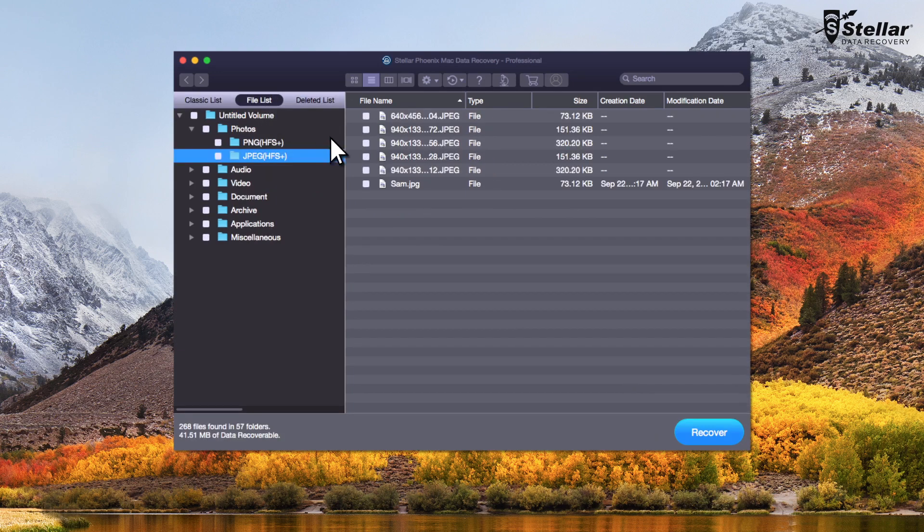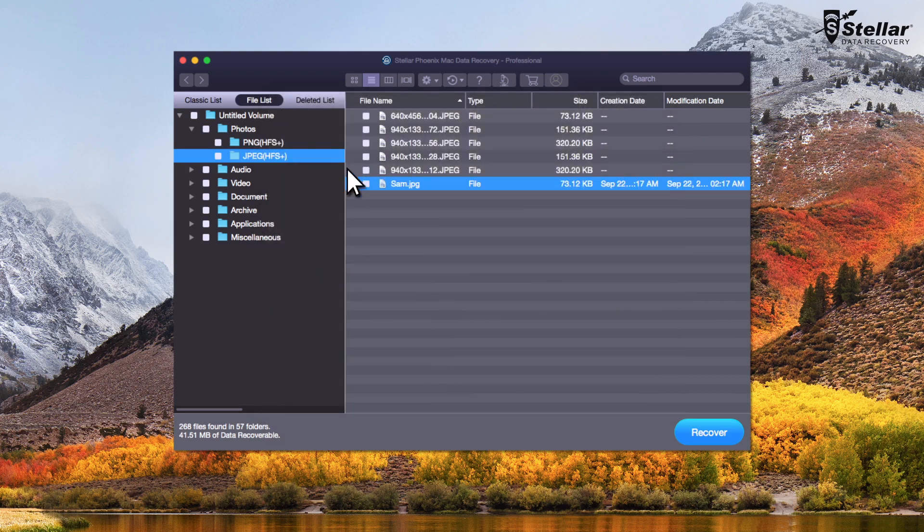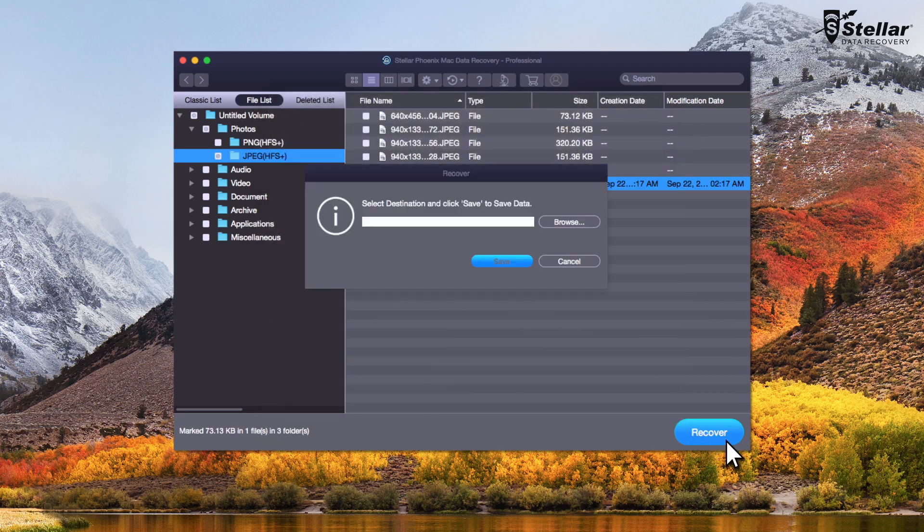Now double-click a file to get the preview. Now select the files you want to restore and click recover option to save the data.